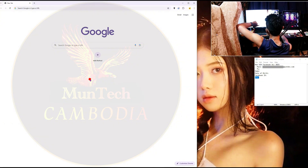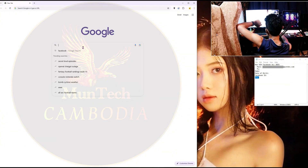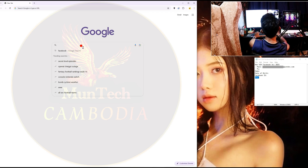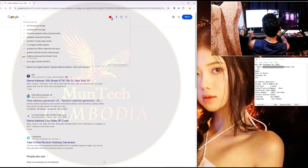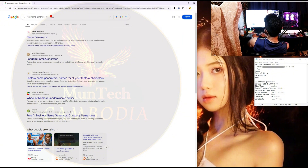The first thing you need to do is go to any browser. For me, I go to Chrome — I always use Google Chrome. Then I go to search Google or type a URL. The first thing I need to search is to generate a name in the United States — a fake name, in U.S.